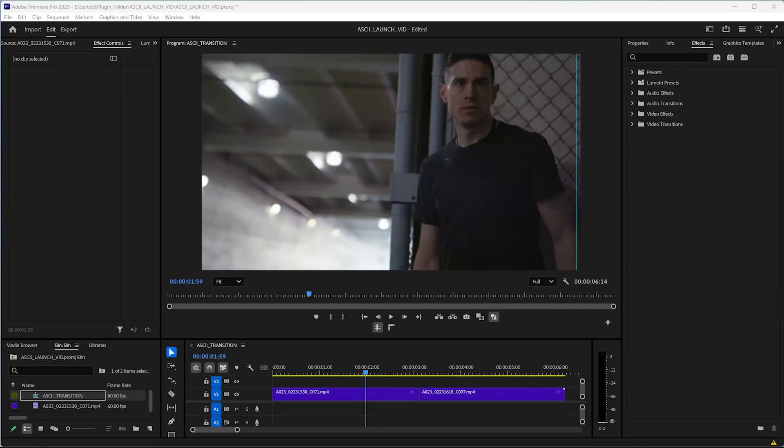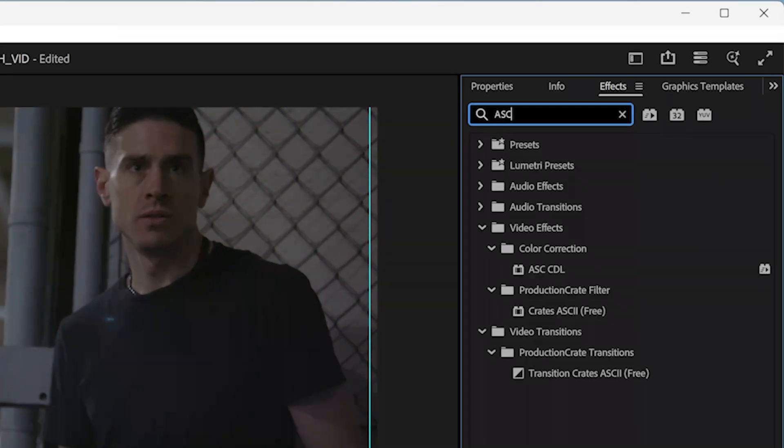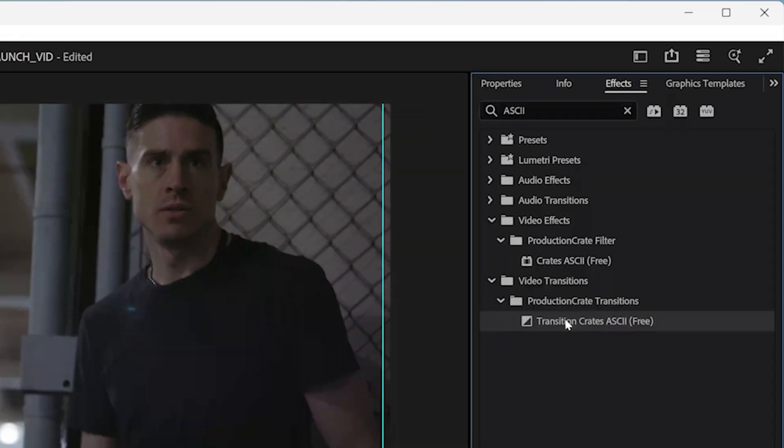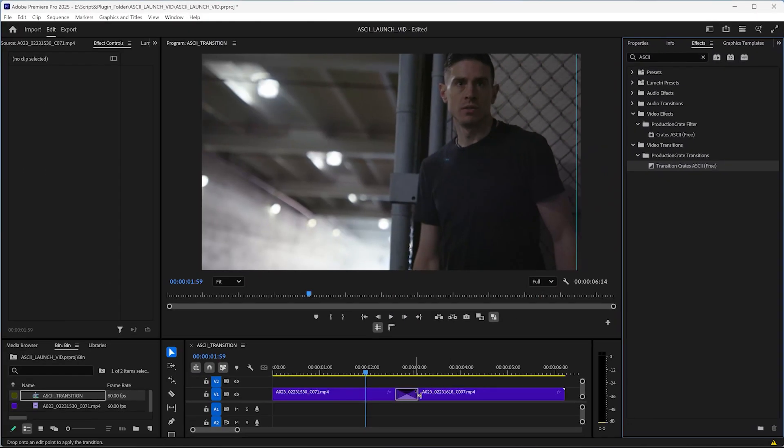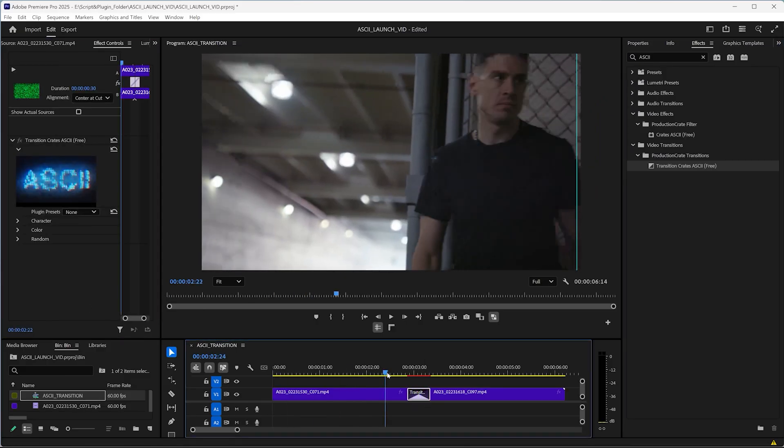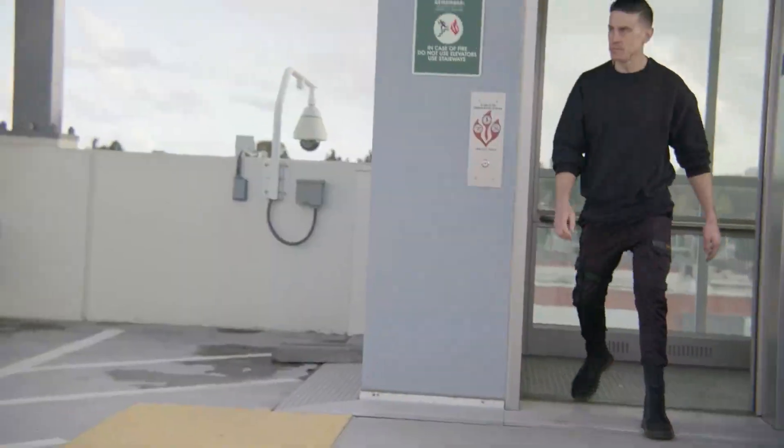But that's not all. We also have an ASCII Premiere Pro Transition plugin. Just drag and drop it onto your cut like any other transition. Choose from presets, play with parameters, and you'll have a very cool digital-looking transition effect.